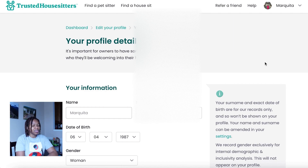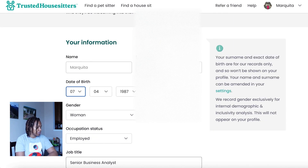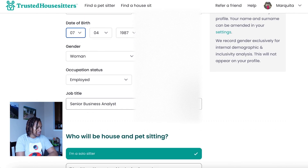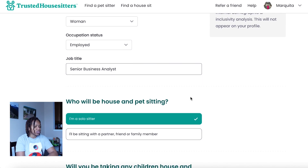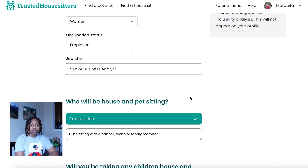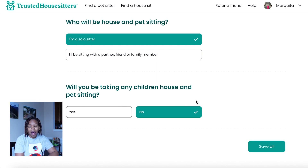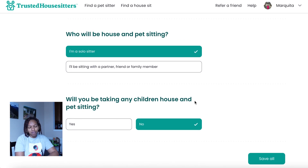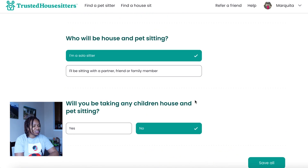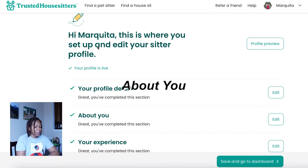Your profile details is literally information about you: your name, your date of birth, your gender, occupation, and job title. It will also ask you if you'll be sitting alone — whether you're going by yourself or bringing a partner, friend, or family member. You can also select if you'll be taking any children along for house and pet sitting. This is critical information for homeowners, as they may have preferences on having additional people or children in their house.